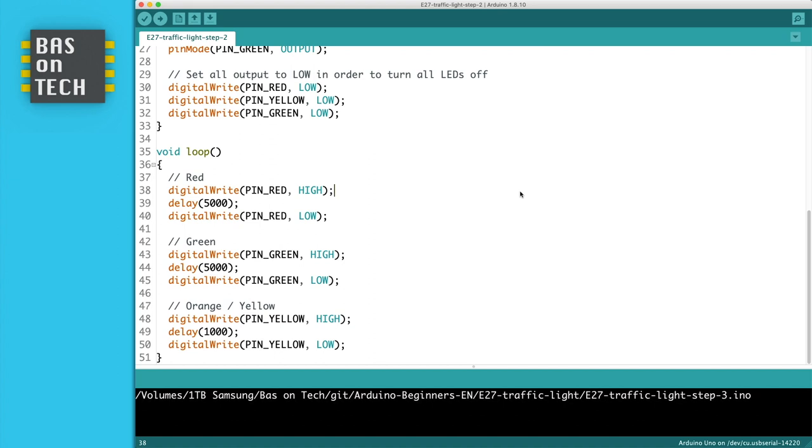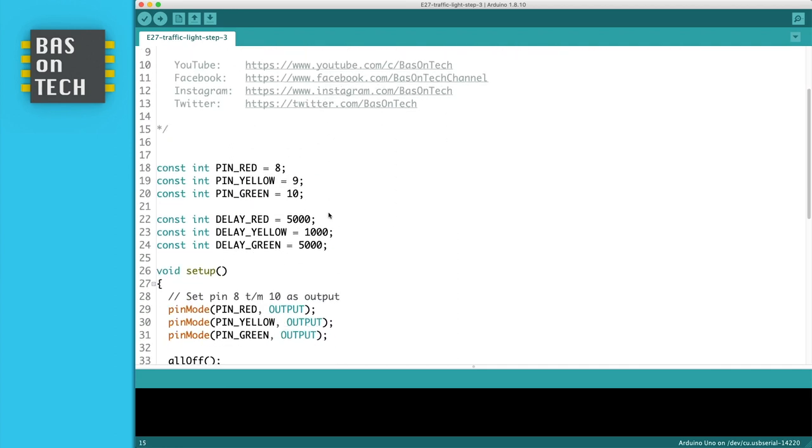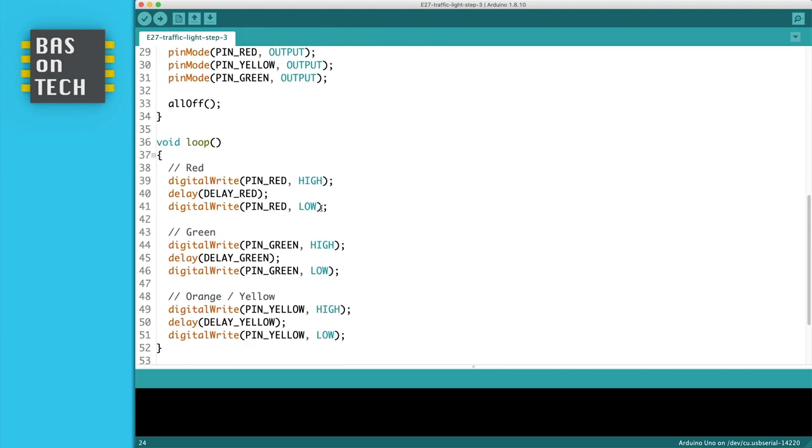If we look at the code of step 2 we still see here some numbers. So what I did, I define in step number 3 some more constants for the delay. So here delay red, delay yellow, delay green and I defined the 5000 for 5 seconds and 1000 for 1 second. And also implemented that in the code.